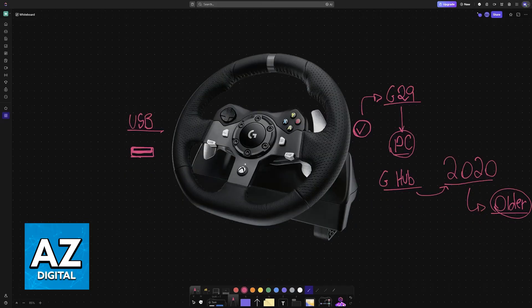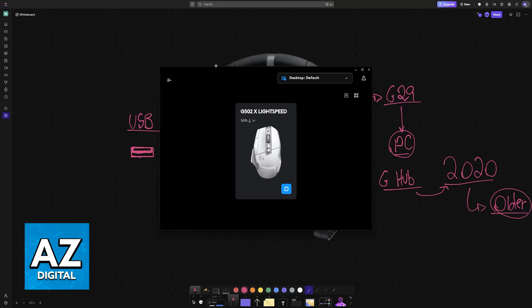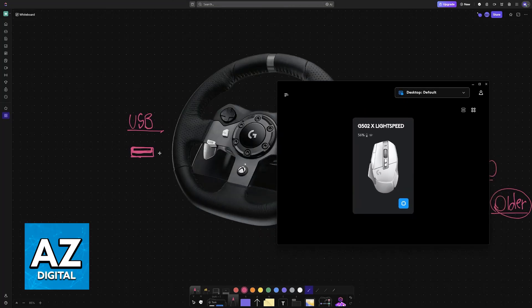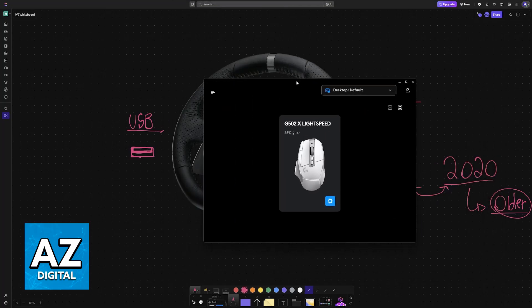Once you have G Hub, you simply have to open up the software with the steering wheel connected to a USB port, and it will be detected.